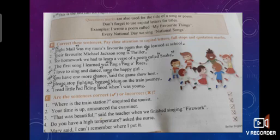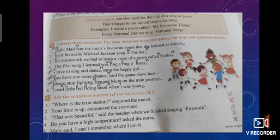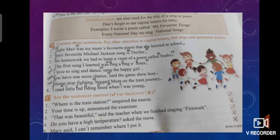Number three: "That was beautiful," said the teacher, when we finished singing "Firework." This is punctuated very properly. "That was beautiful" is the wording of the teacher, enclosed in inverted commas. "Firework" is the title of the song, also enclosed in inverted commas and capitalized. So this is a tick — a correctly punctuated sentence.